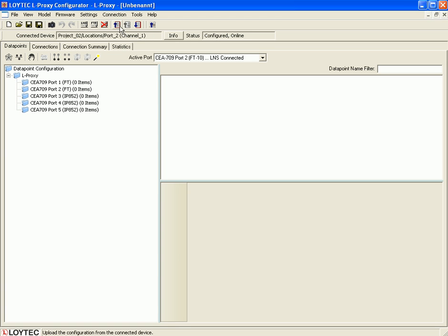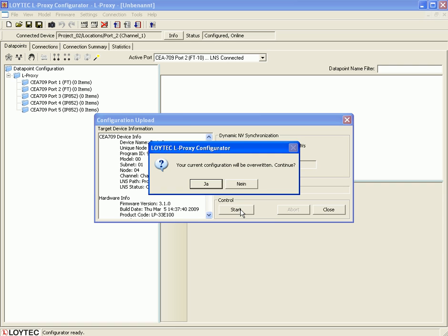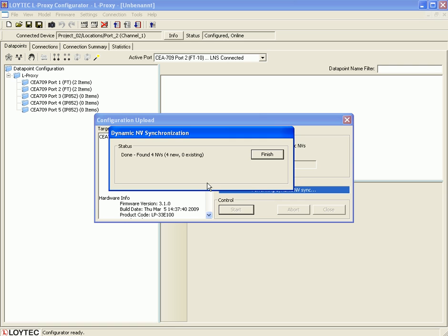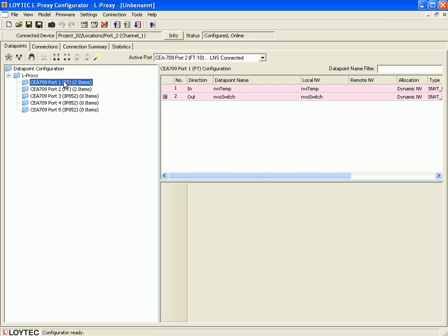Just click the button 'Upload Configuration'. Click the 'Start' button and synchronize local dynamic network variables. The tool tells you that your current configuration will be overwritten — just click 'Yes' to continue. You have now successfully synchronized 4 dynamic network variables. Click 'Finish' and here you find the 4 corresponding network variables from port 2 and port 1.